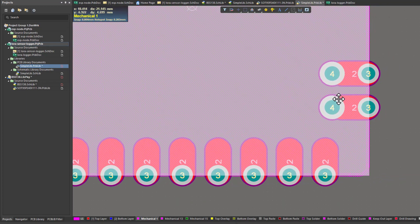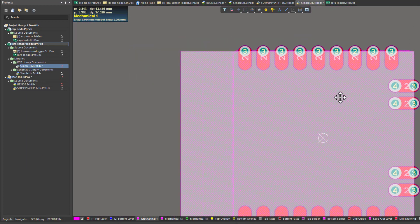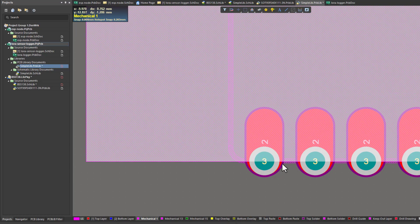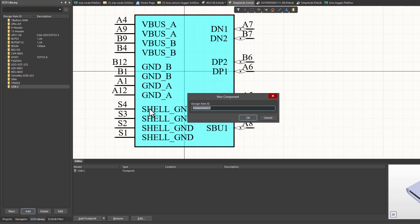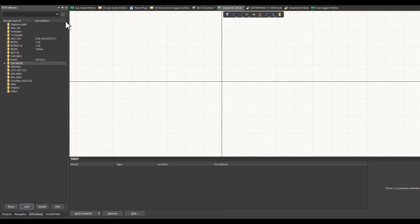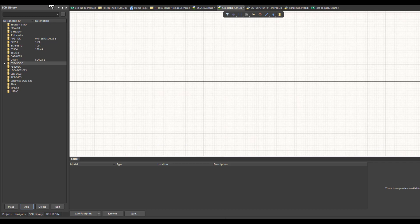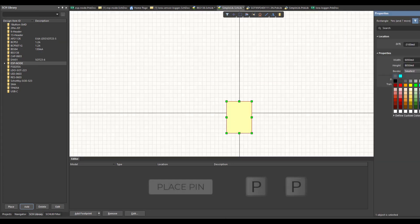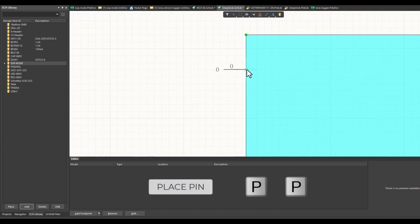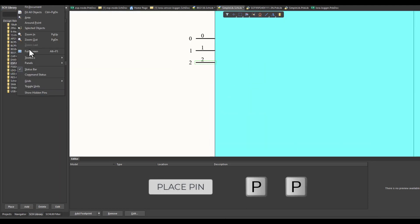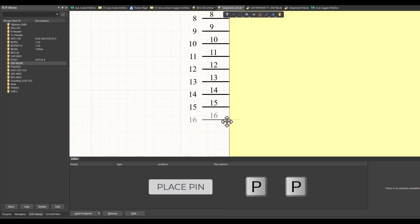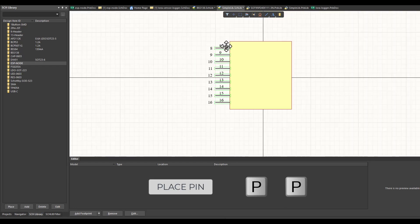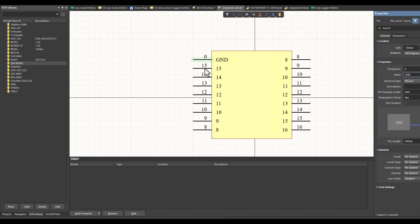Because the numbers of these pads should agree with the pads on the schematic, I need to change that. Here I'm going to open a new schematic component and name it as ESP node. Now I will draw the components that I've added. In order to do that, I will add a rectangle.